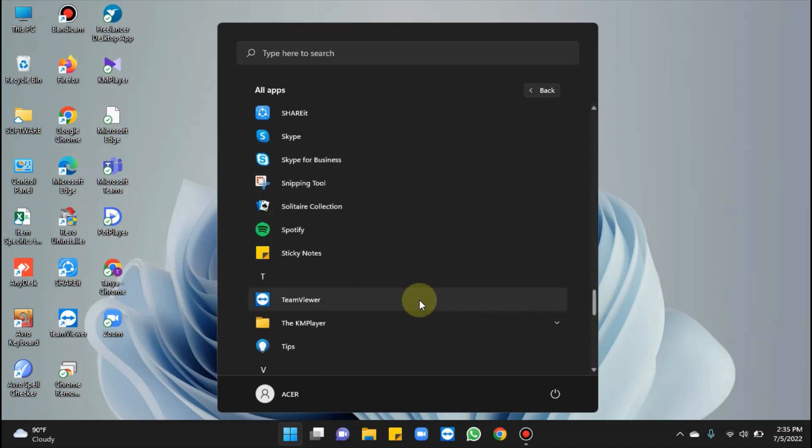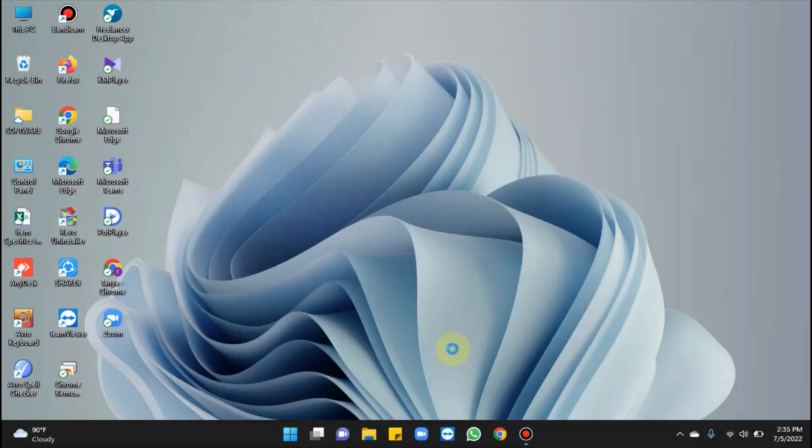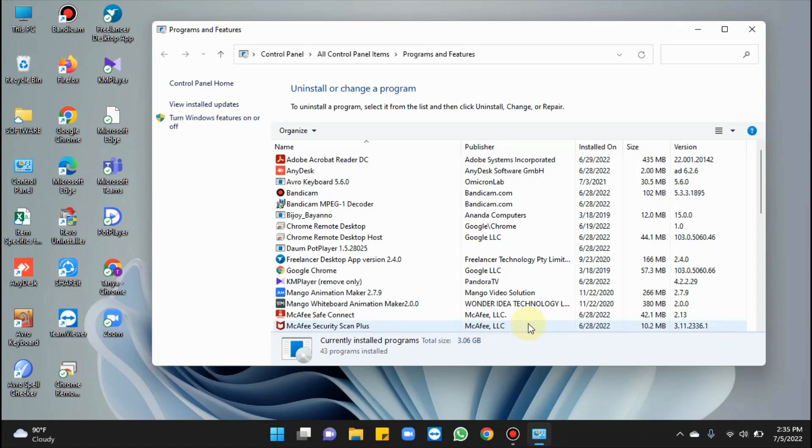Moving towards TeamViewer, here it is. Right-click on it, choose Uninstall. As it's a third-party software, you will be taken to Program and Features window.